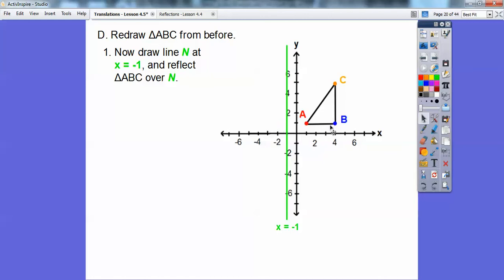Point B is 5 units away from the line, so we go 5 units on the other side — B prime is over here. And C is also 5 units from the line, so we go 5 units the other way — C prime is over there.